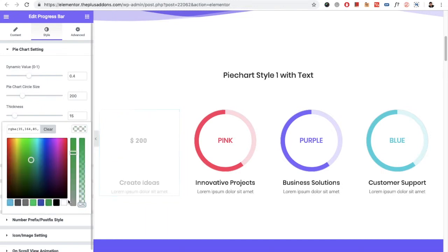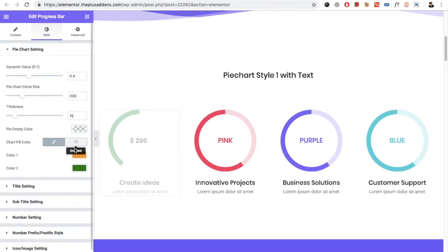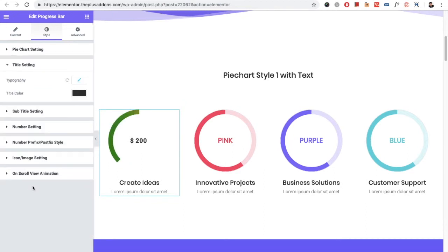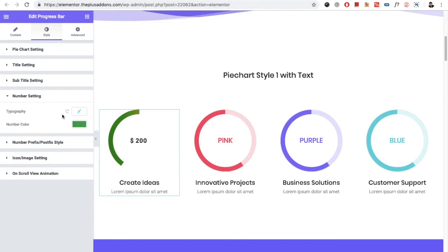You have all the options — you have the chart field color, in which you can select the gradient as well. Then you have the title setting options, which include typography and the title color option, same for the subtitle settings. Again, in the number setting, you have the option for typography.